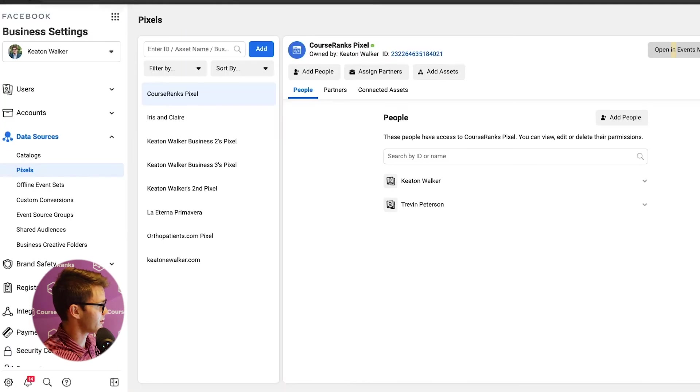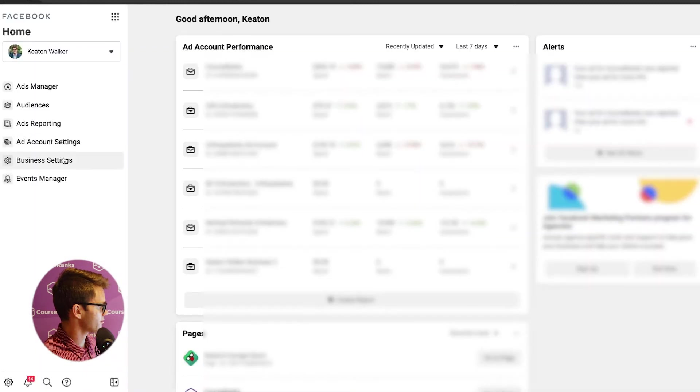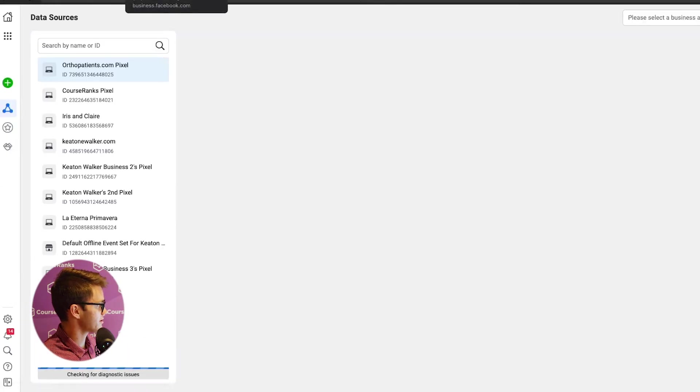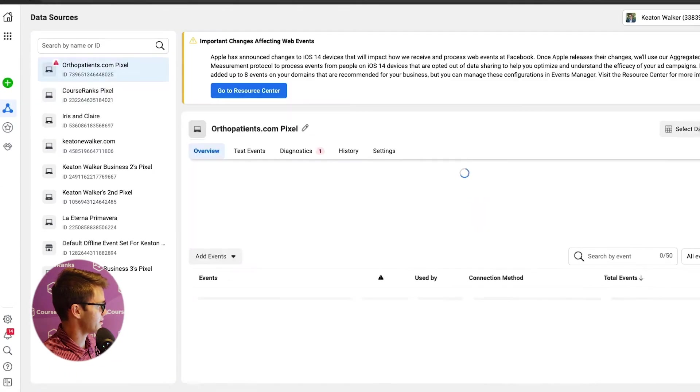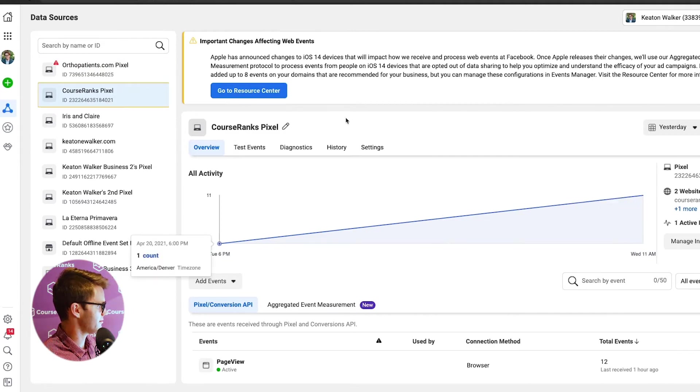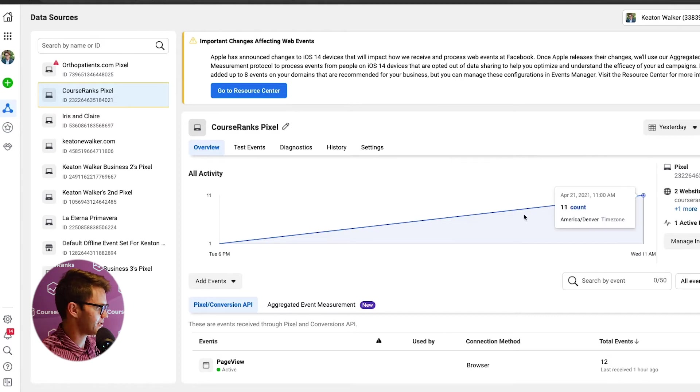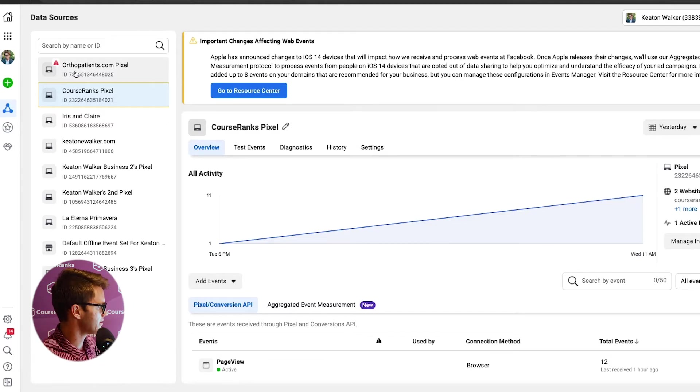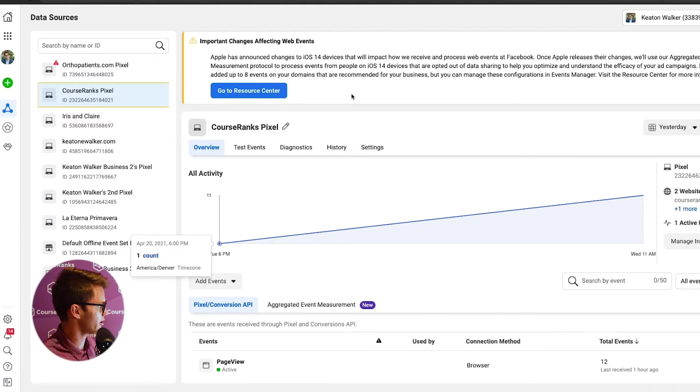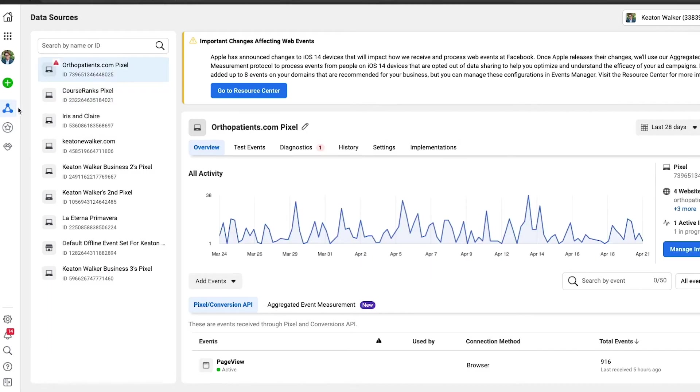It's going to take me to the same exact page here. So I can check out my CourseRanks pixel here, see the different analytics that we've had going on. We just recently reintegrated this. So there's not a ton of traffic on here yet, but that's kind of where you see what's going on with your Facebook pixel. And then if we go back to business settings where we were before, we can look at custom conversions.